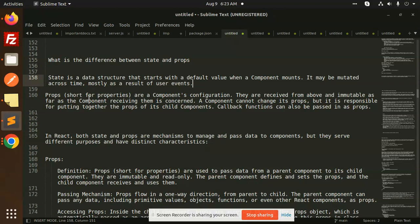Props are short for properties — they are the component's configuration. They are received from above and immutable, as far as the component receiving them is concerned. A component cannot change its own props, but it is responsible for putting together the props of its child components. Callback functions are also passed in as props.